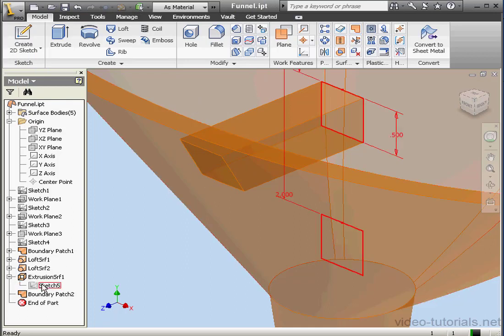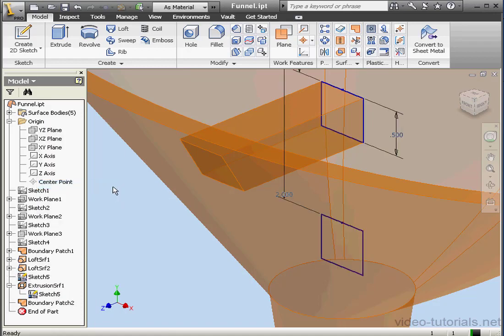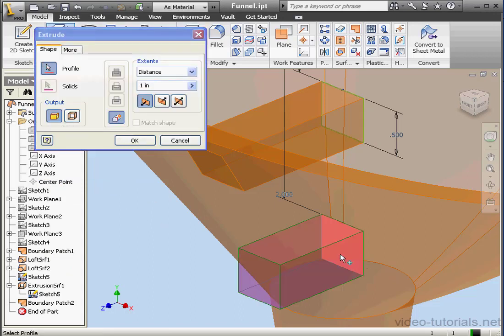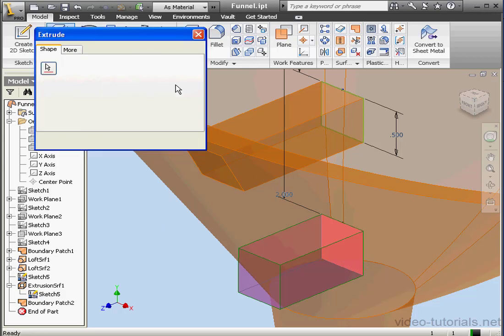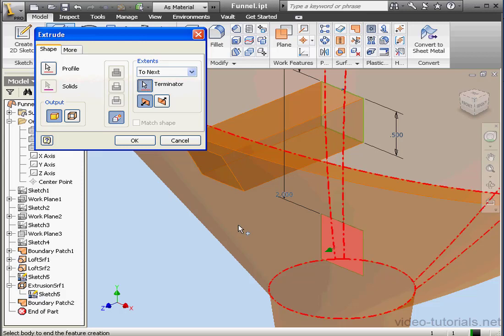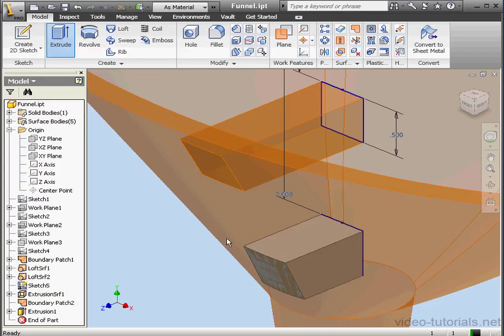Let's right-click on Sketch 5 and select Share Sketch. Let's create a second extrusion now. This time we'll output as a solid. Select this profile. Extents: To Next. For our Terminator, we'll use this surface. Click OK.